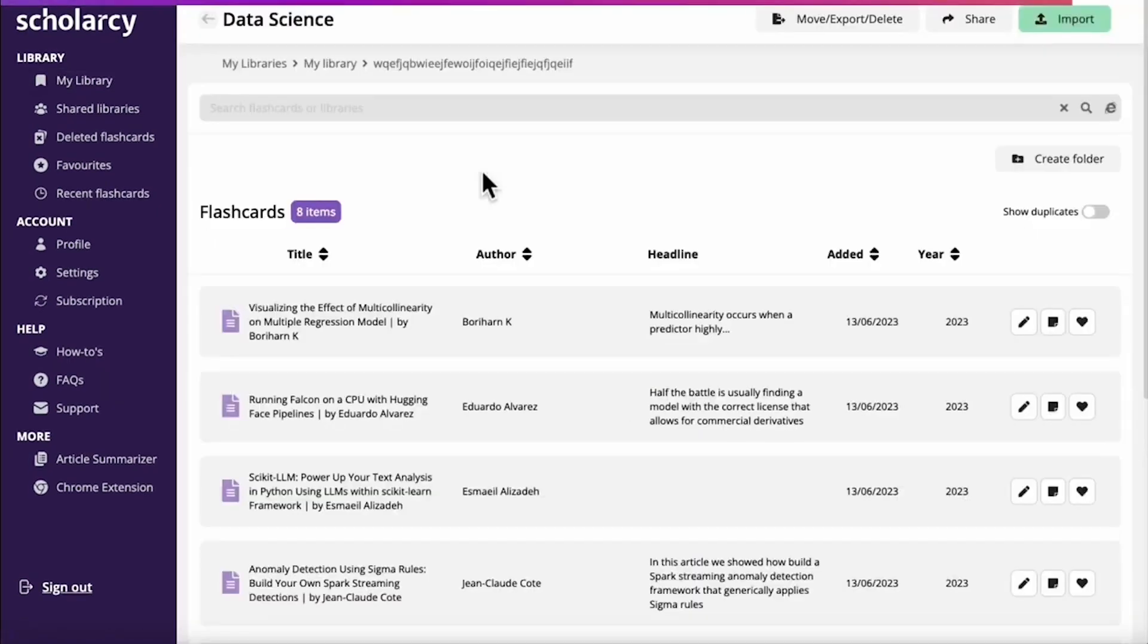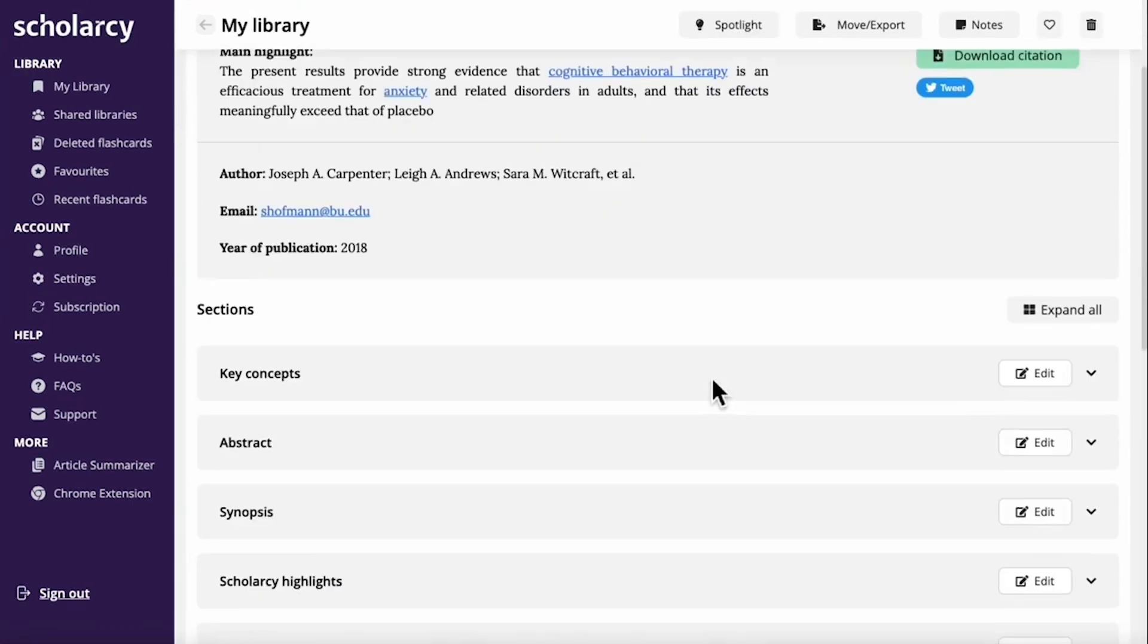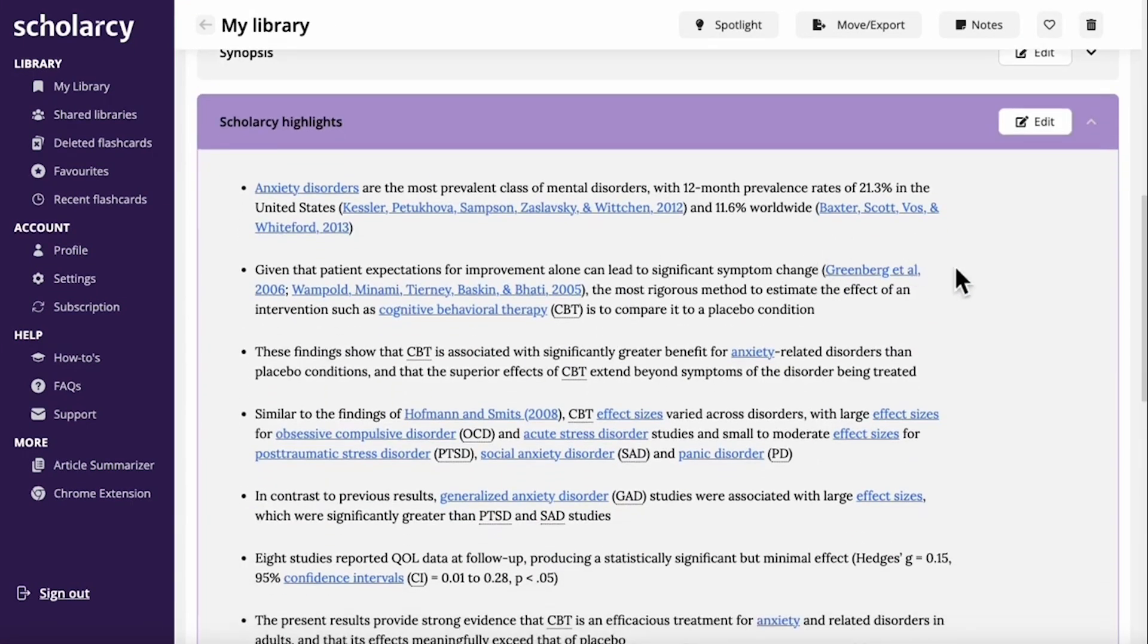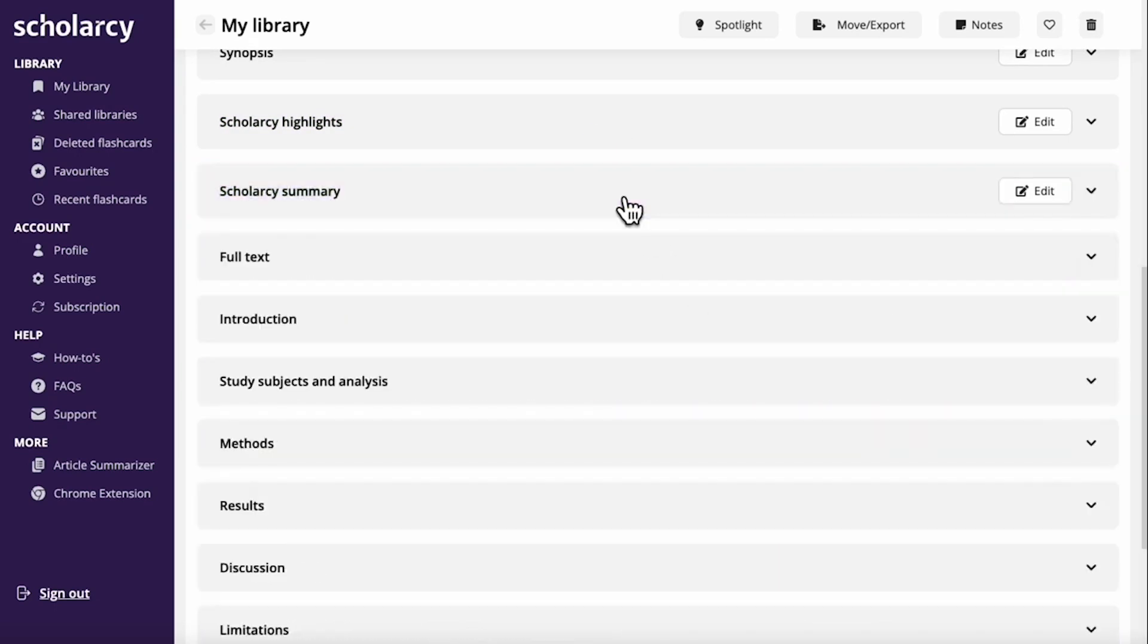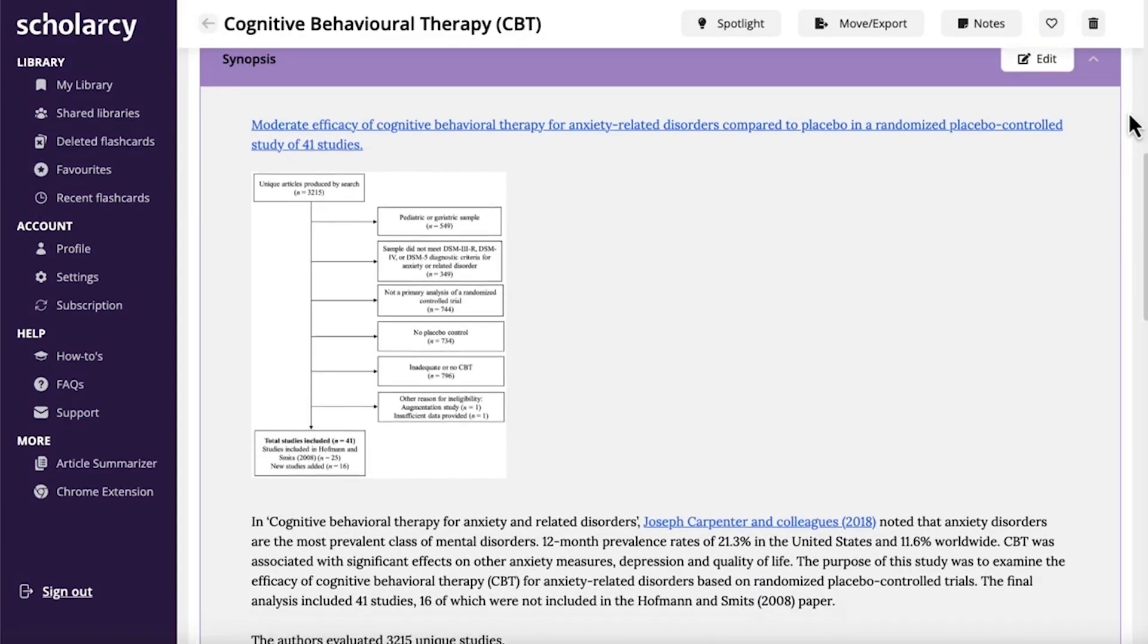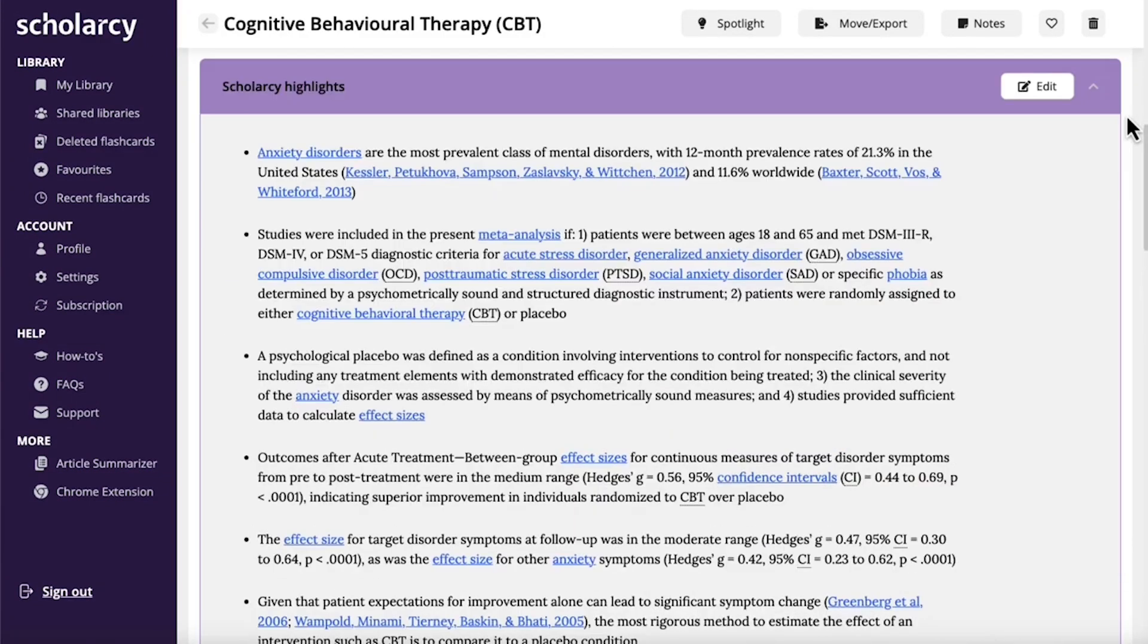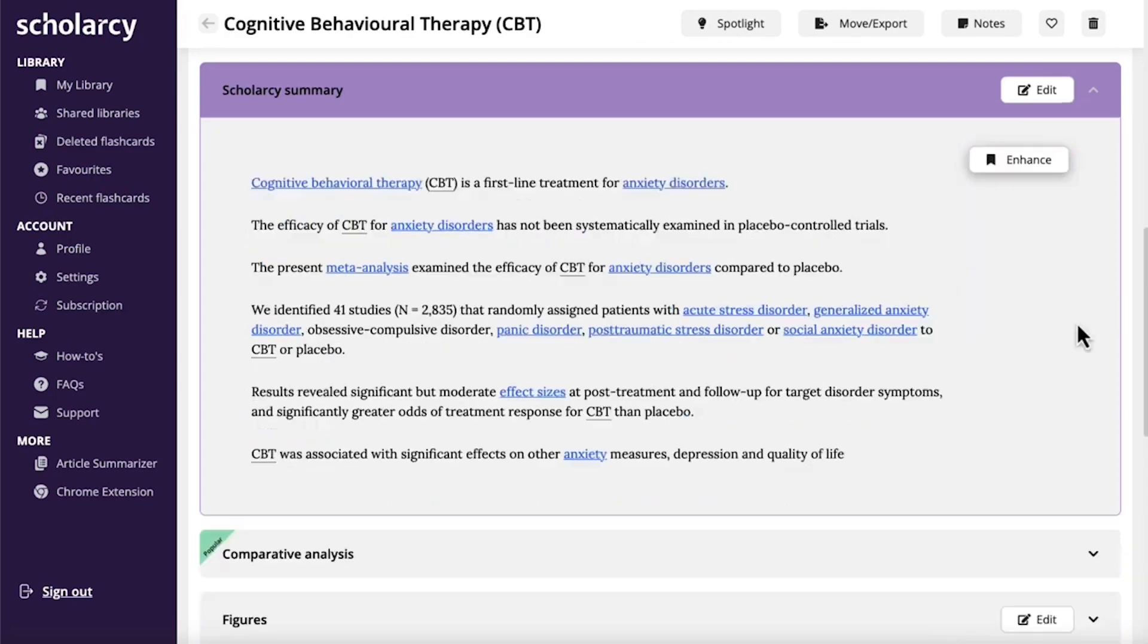But it doesn't stop there. Scholarcy also knows that pesky paywalls can slow you down, so it helps you find open-access versions of your sources in a click, saving you precious time, and ensuring you always have the full information at your fingertips. Visuals like figures and tables hold crucial information, and Scholarcy can extract those too, making it easier to compare studies and draw your conclusions.